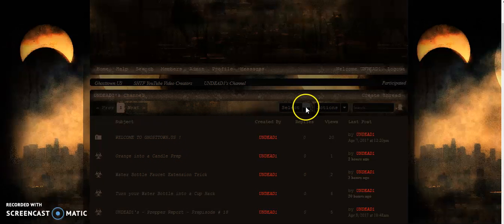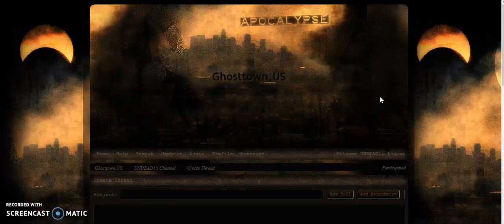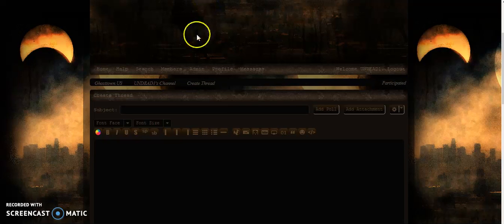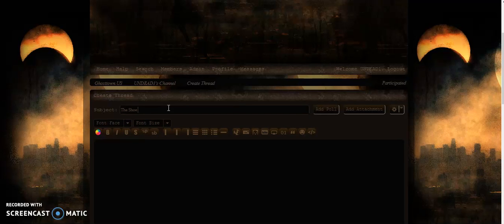Once you go to your appropriate channel, in order to post, you would go here where it says Create Thread. Click Create Thread. It'll bring you up on this page. Now, what I've chosen to do is just one about my cats, which you can see right here. The name of it is called the Shoebox Kids.